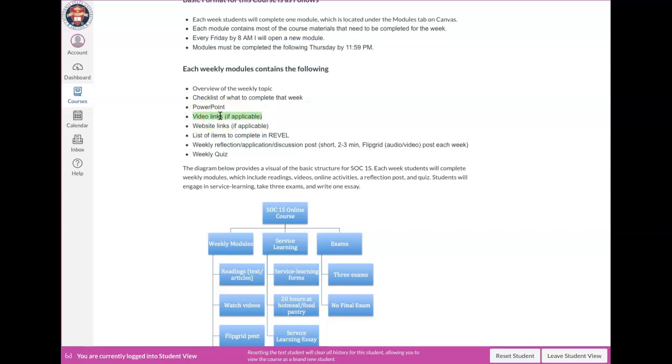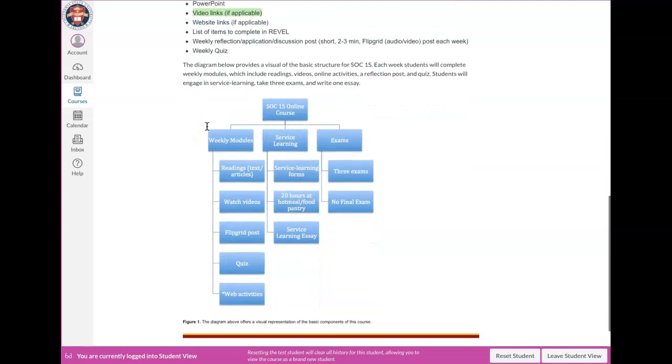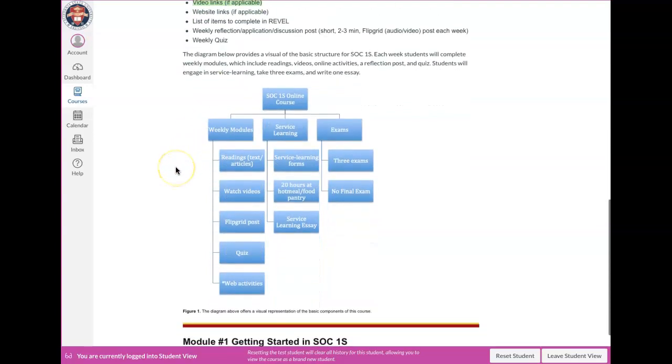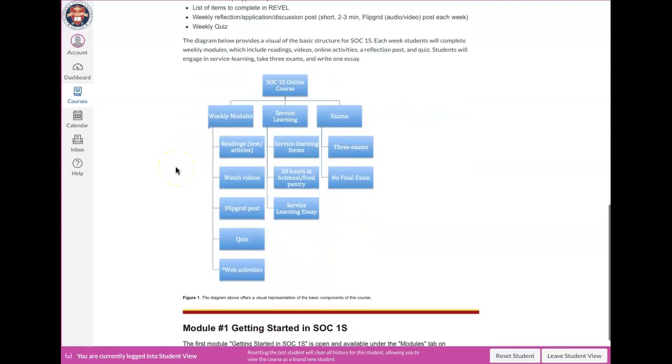Think of the module as a one stop shop for everything that you're going to need to complete all of the work. Whether it's readings, watching videos, taking your quiz, reading the text, because our text is actually going to be embedded right inside of our Canvas class. So it's a one stop shop for everything that you need to do for the week. And then I provided a little diagram here just so you could get a visual representation of what to expect over the course of the semester.